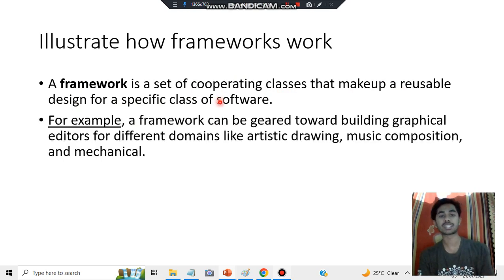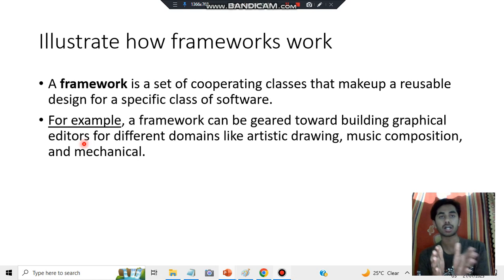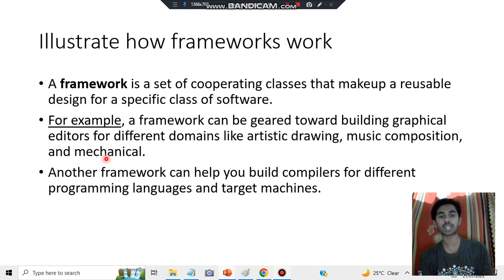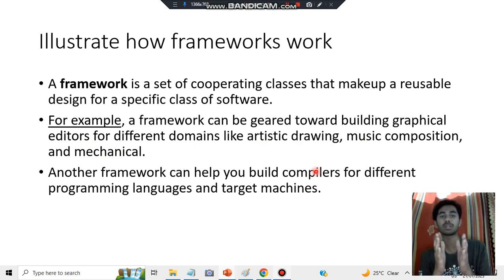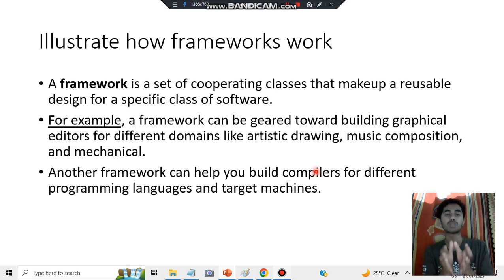An example of a framework can be a graphical editor. It can be geared towards different things in the same domain, like artistic drawing, music composition, and mechanical design. Frameworks can also be used to build compilers for different programming languages — the compiler is one thing, but using it for different languages is what gets customized.